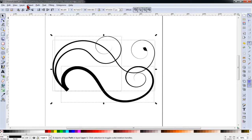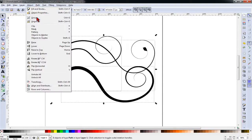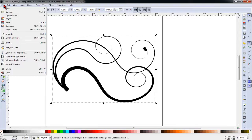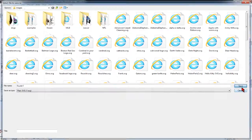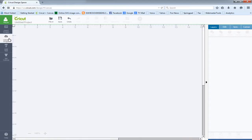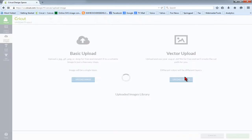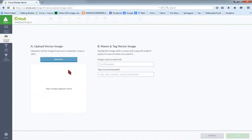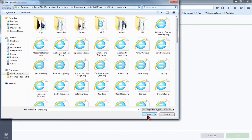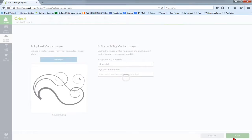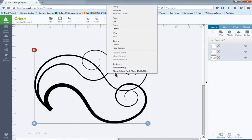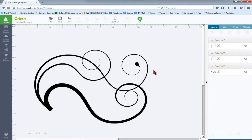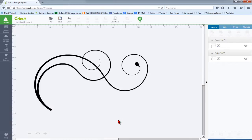Next we'll select all, go to object and group, then we'll click file and save as and we'll save this as a plain SVG file. Next we'll go into Design Space and we'll click upload images. We'll choose vector upload and we'll open the flourish that we just created. We'll save it and insert it into our workspace, and you can also ungroup the objects and delete anything you may not need for your particular design.